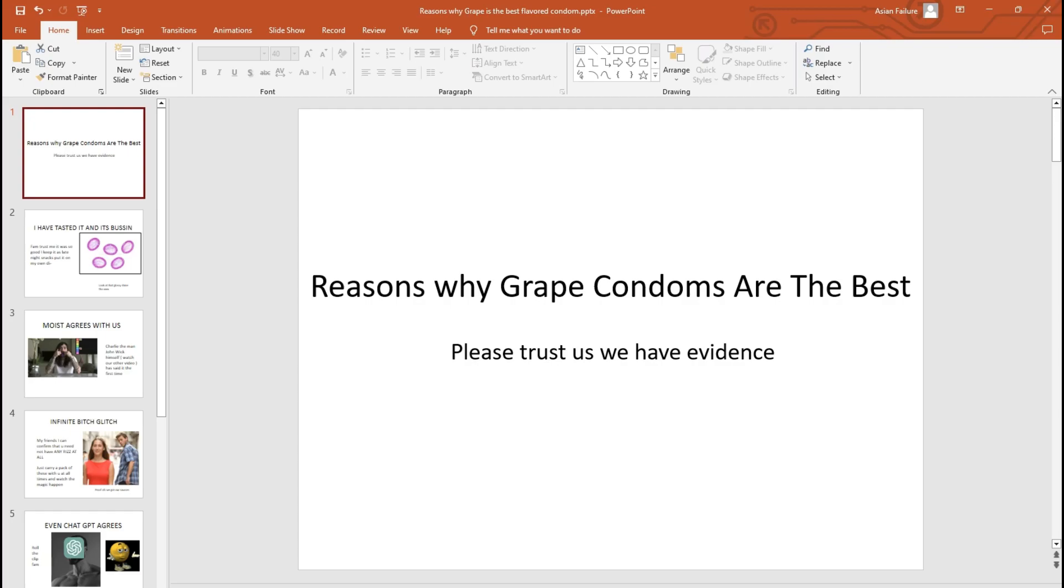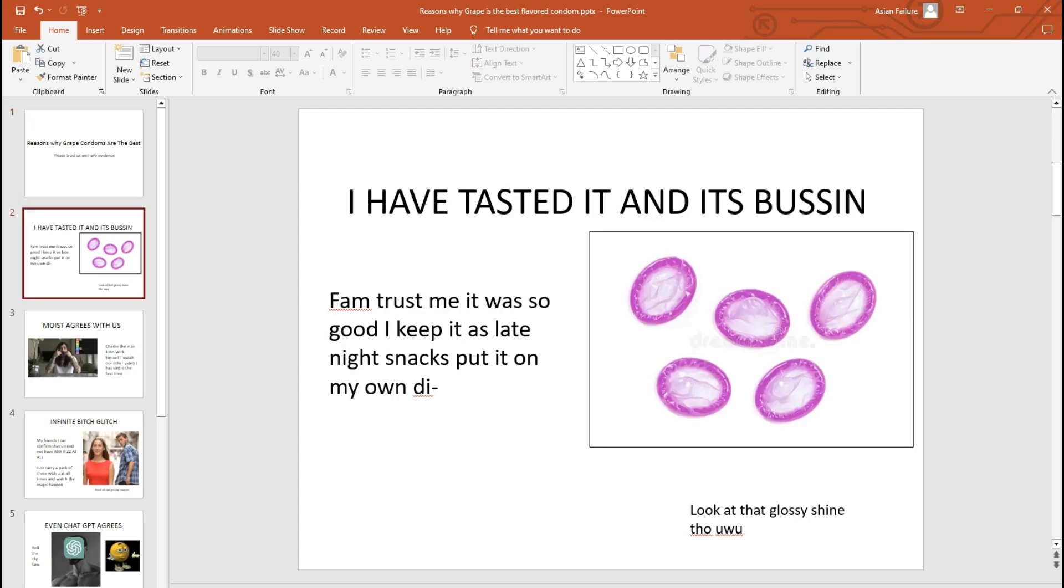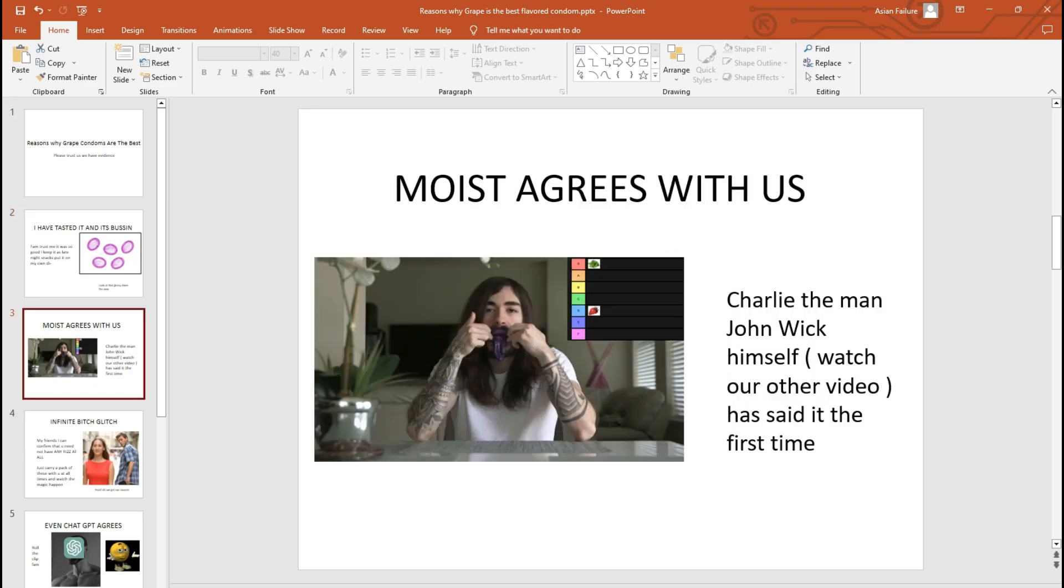Reasons why grape-flavored condoms are the best. Fam, trust me, I have tasted it, and it's so good that I put it on my dick and use it as snacks.